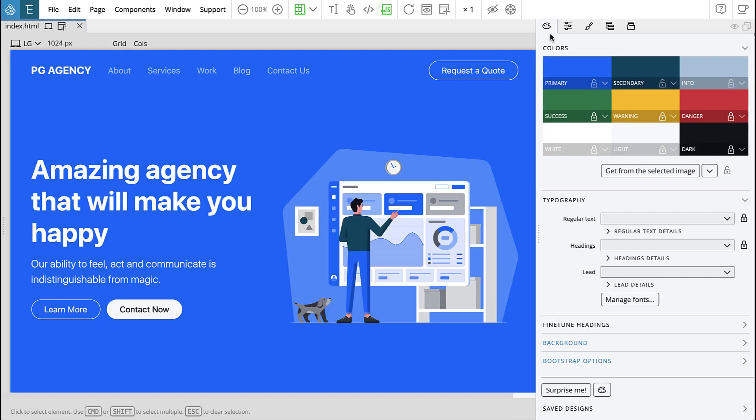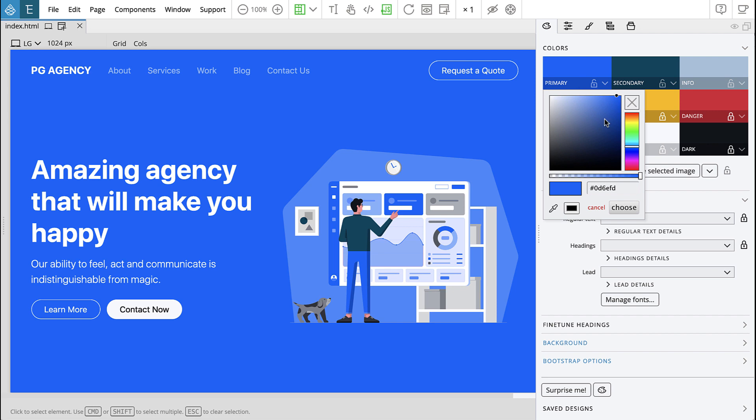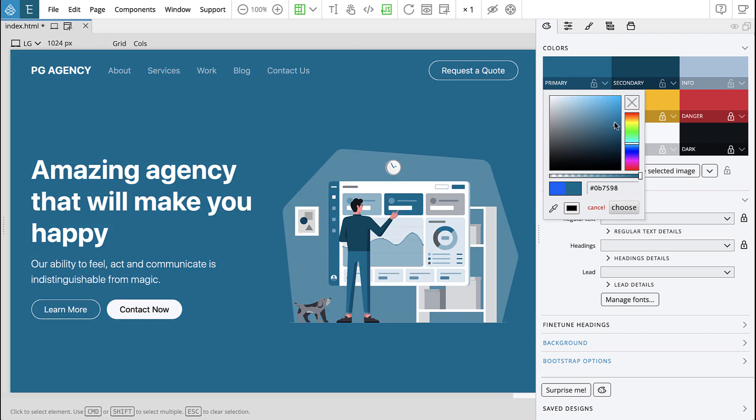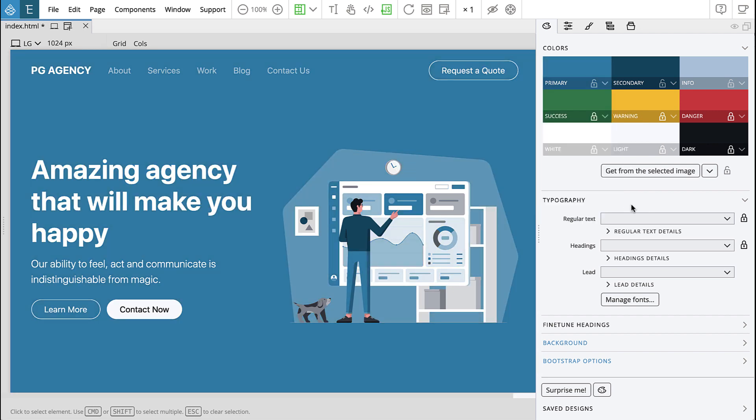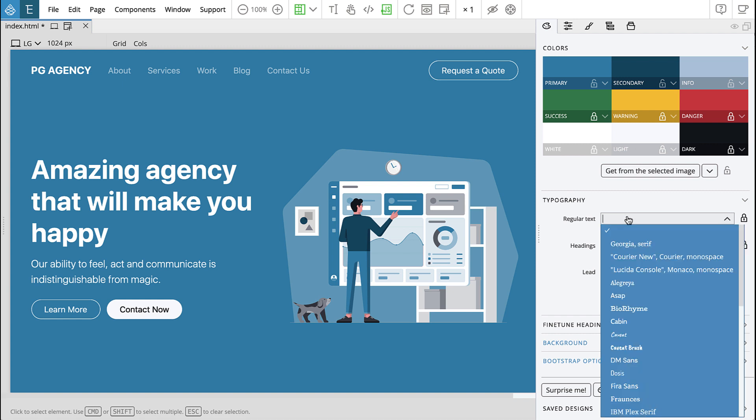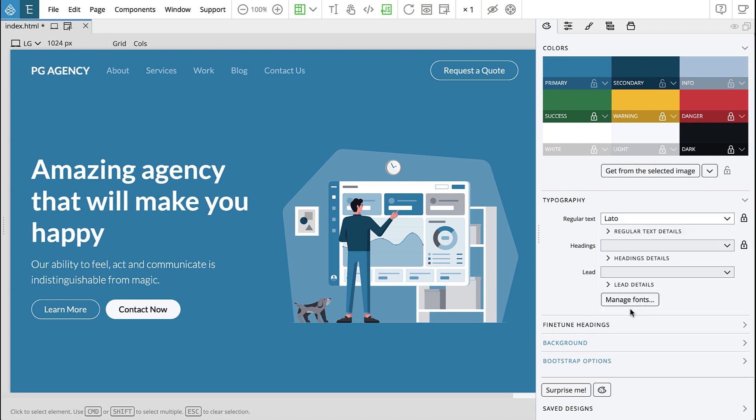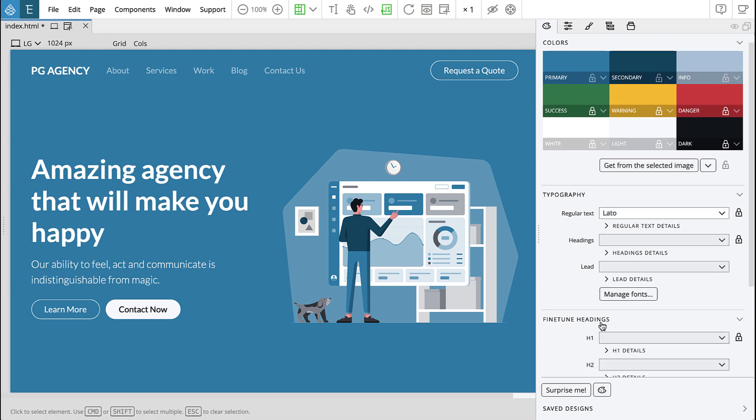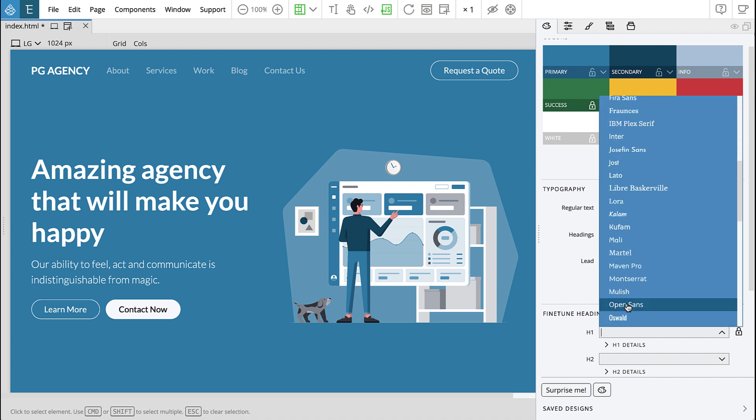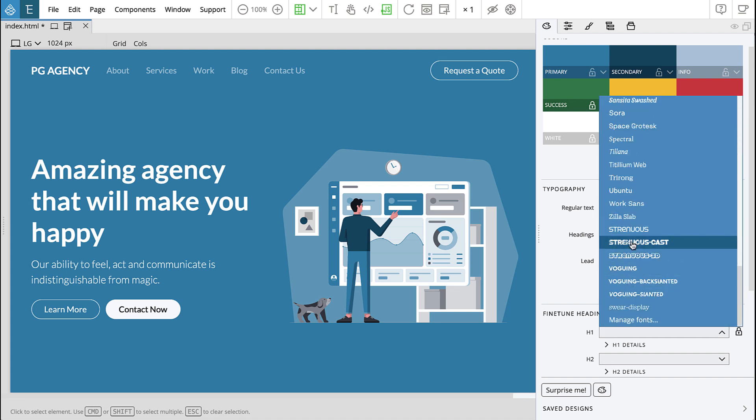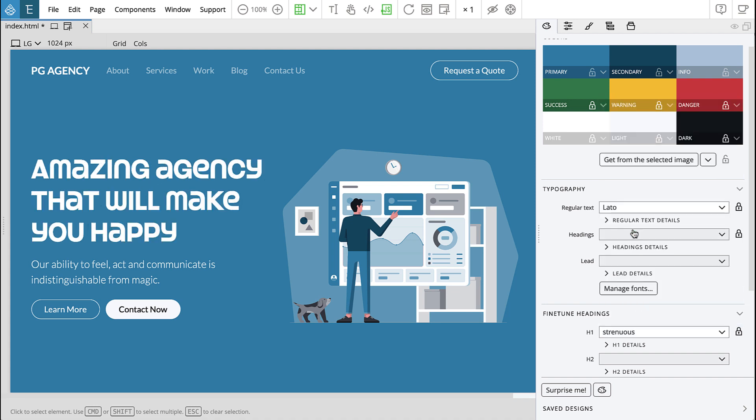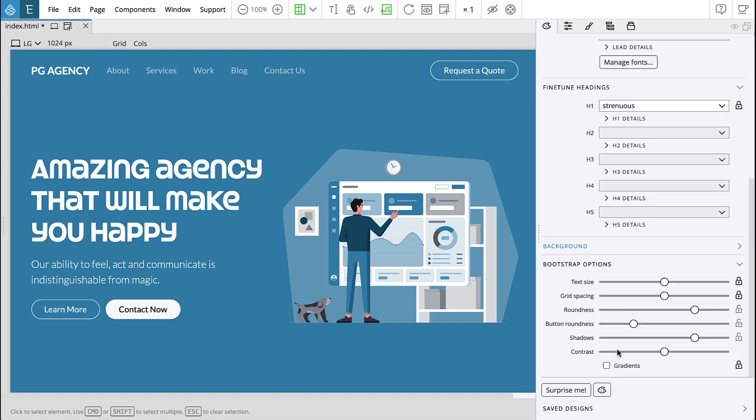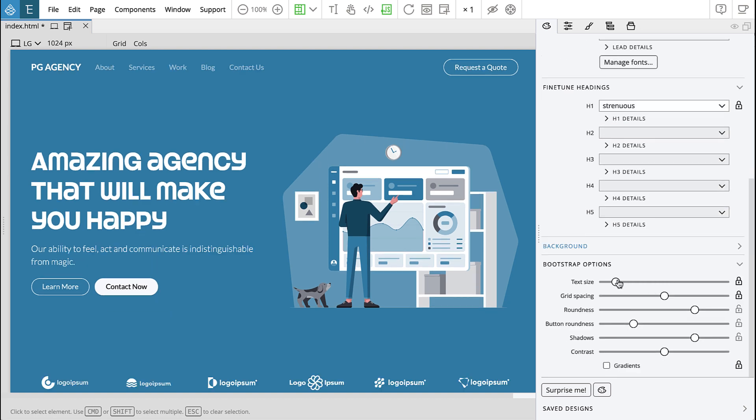The new design panel lets you visually customize Bootstrap and Tailwind CSS themes without editing config files or setting up a complicated compiler. You can easily set the colors and typography for your site. For Bootstrap projects you can also quickly set a number of other design options for your project like base text size.